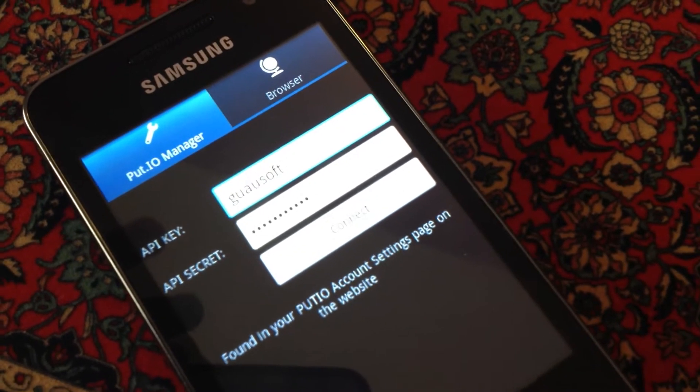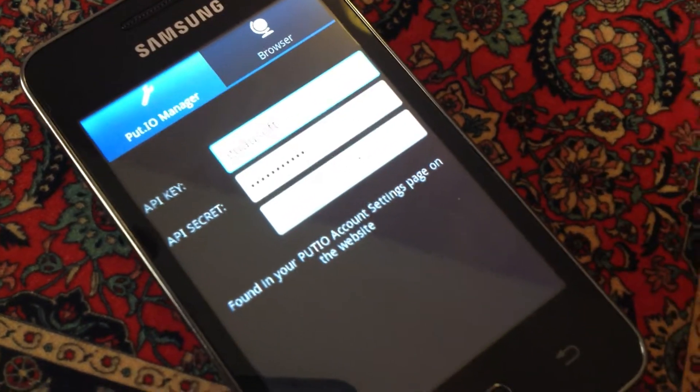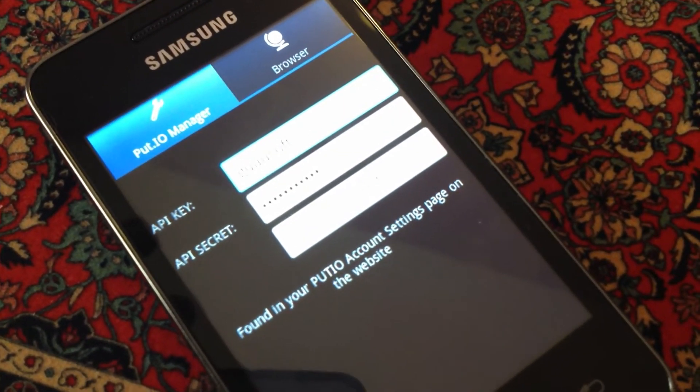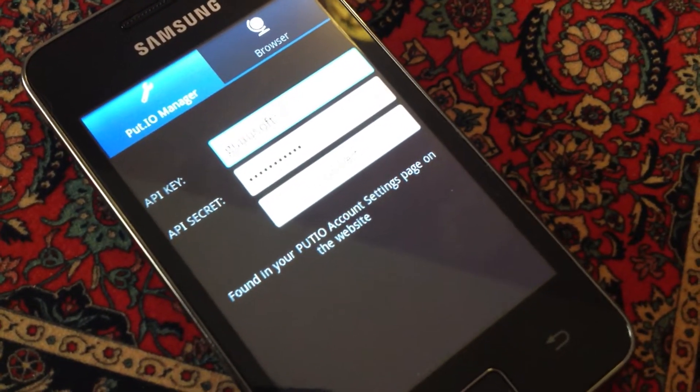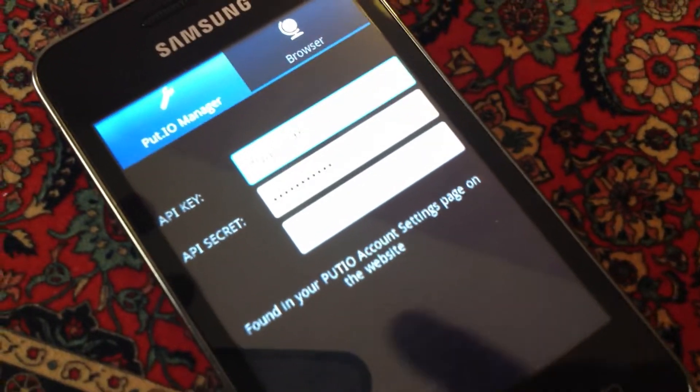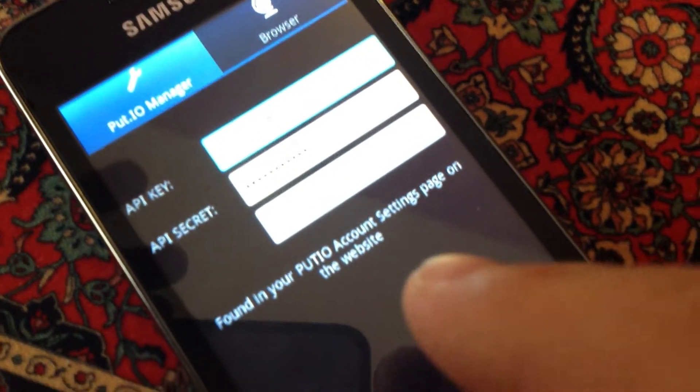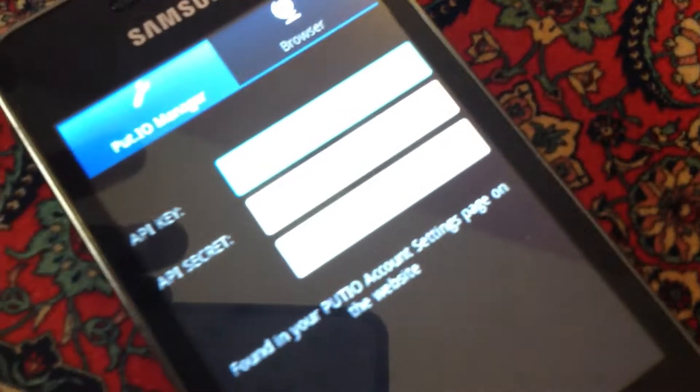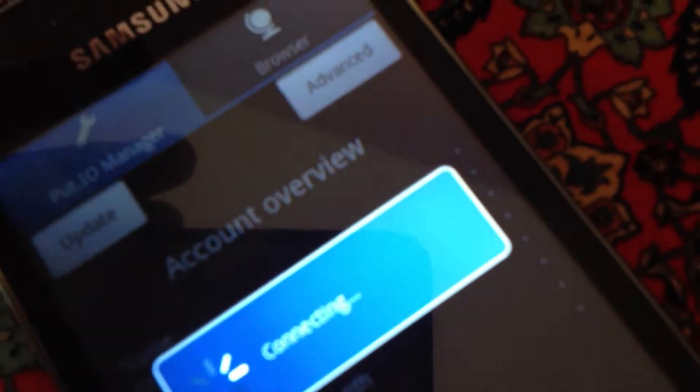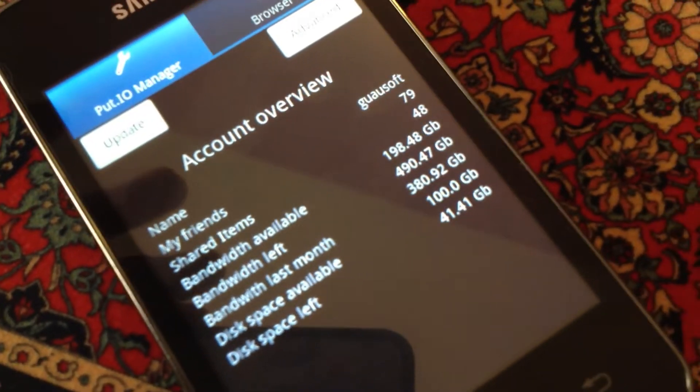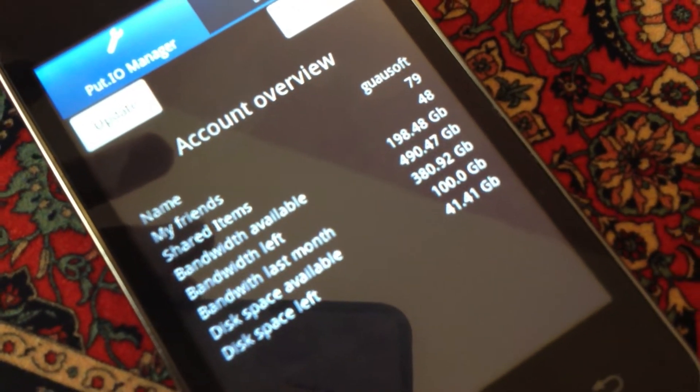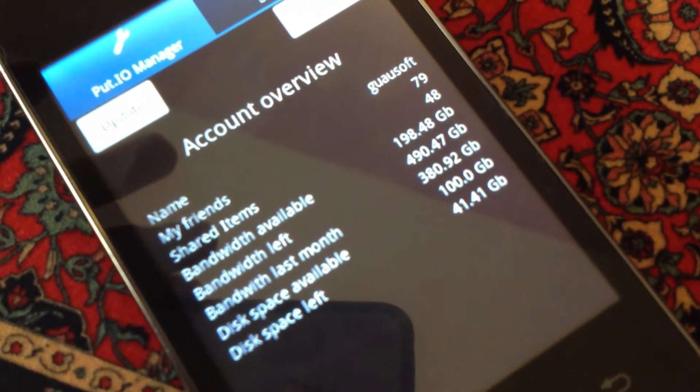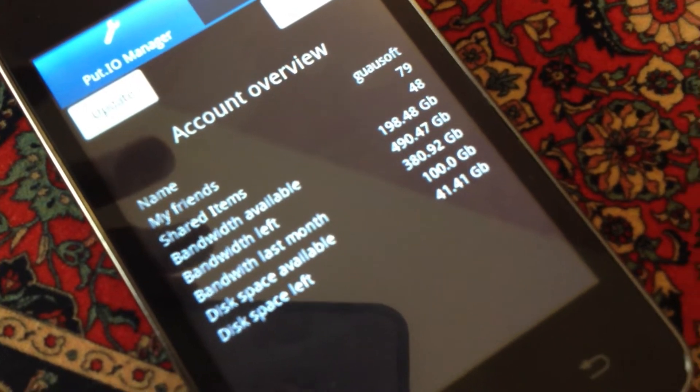Well, I'm going to connect to my account. Connect. And the first thing you can see is your account overview, your data.